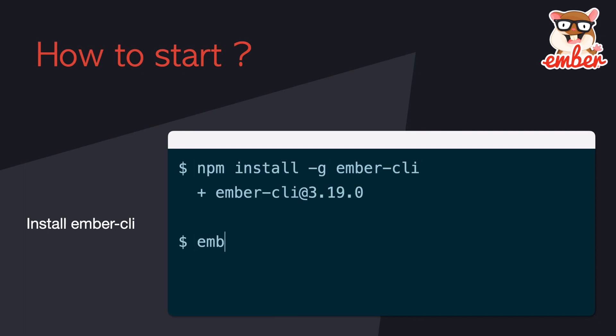And then, let's install the Ember CLI by running npm install -g ember-cli. The -g means we're going to install the CLI tool globally so we can use it anywhere. You can run ember -v to make sure it's installed correctly. The version here might be different depending on when you watch this video.